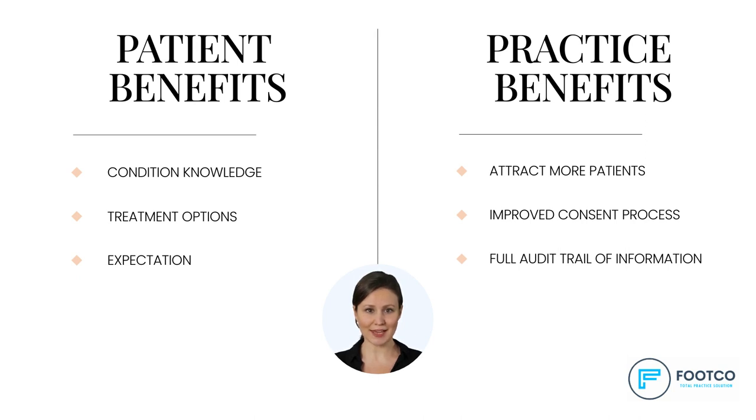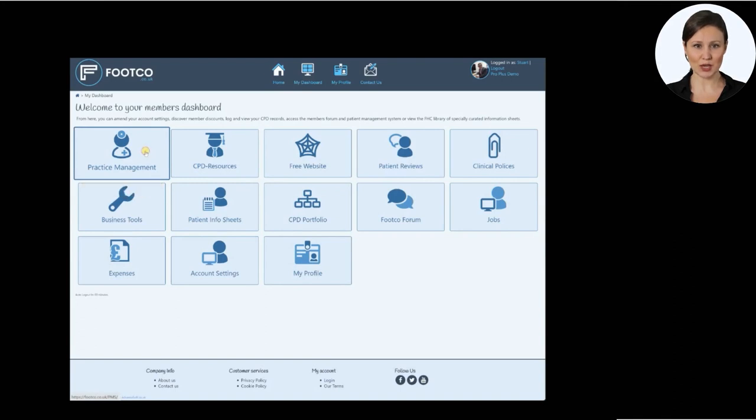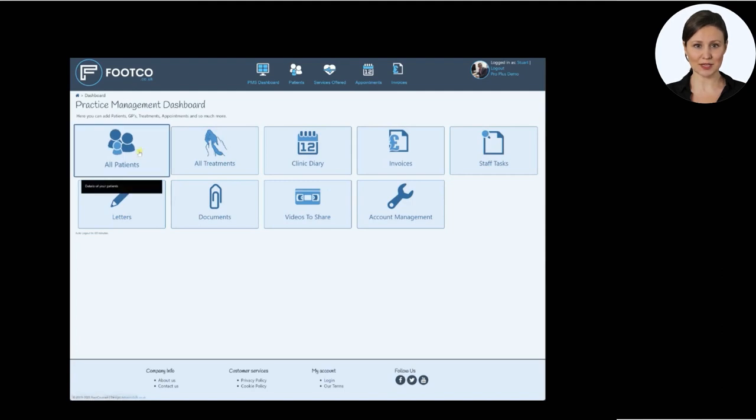Right, let's take a look at how you can send a video with just a few clicks. From your main dashboard, simply select the practice management icon and this will open up the practice management dashboard.